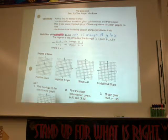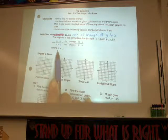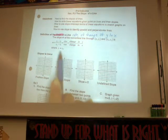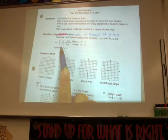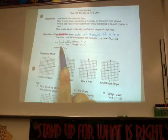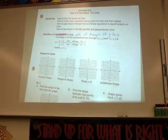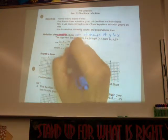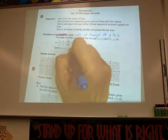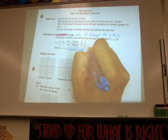Down here they're saying that x sub 1 cannot equal x sub 2, because if you have 0 in the denominator, what kind of slope is that? Can you have 0 in the denominator? If that occurs, the slope is undefined. So that would be undefined, which is a vertical line.